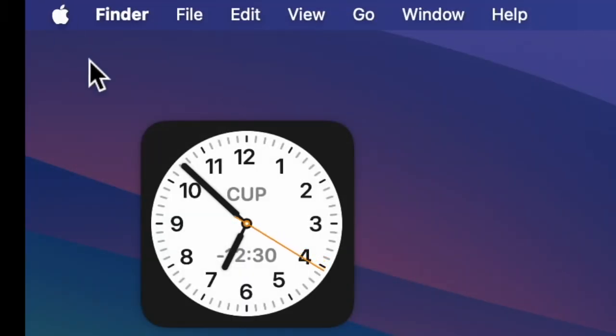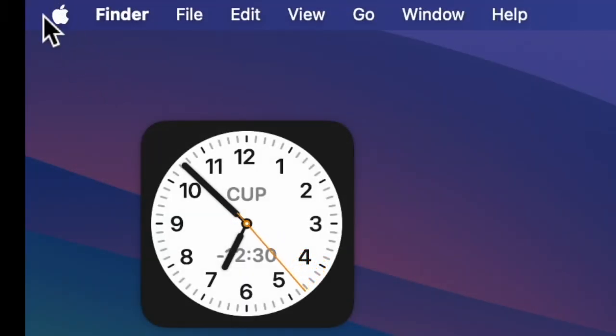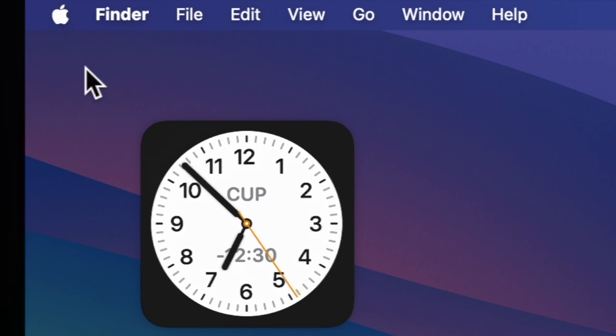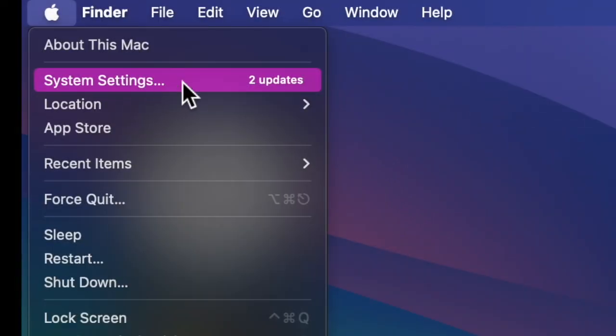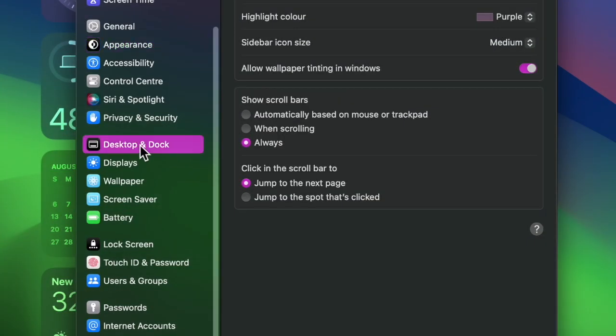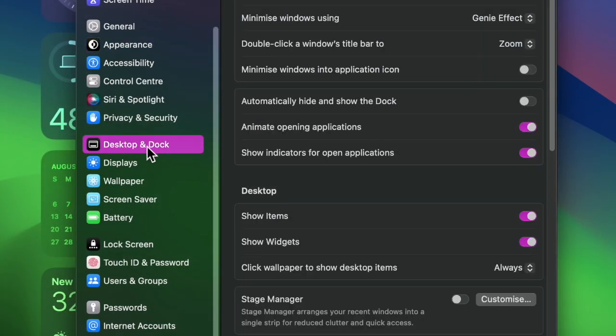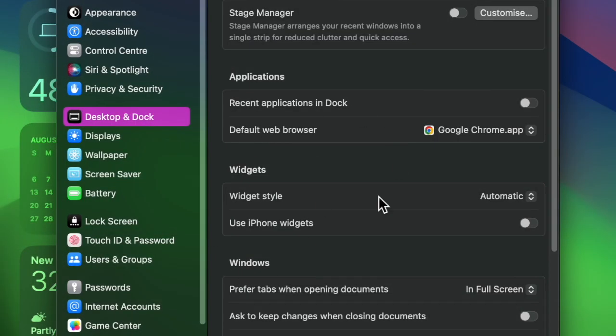Now click on the Apple menu located at the upper left corner of the screen, then choose System Settings in the contextual menu. In the sidebar, select Desktop and Dock. After that, head over to the Widgets section.